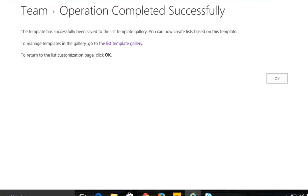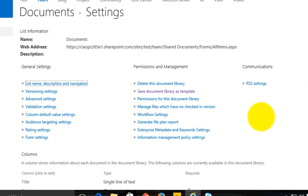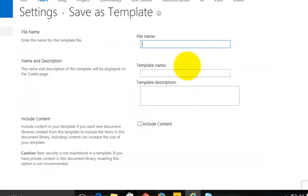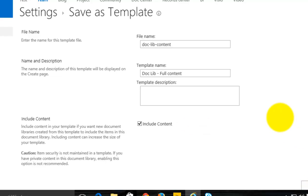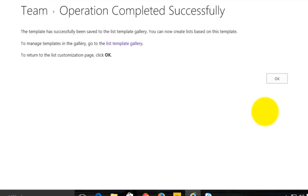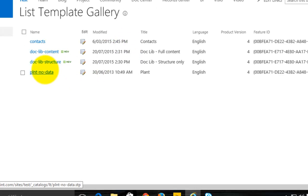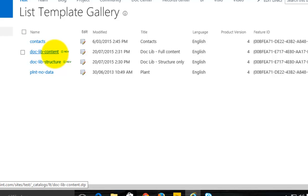What I'm going to do is go back and create a second template. The difference here is I'm going to call it doclib full content. This is going to actually have all the content in there. To include all the content — in this case all the files in the document library — I need to check the box called include content. Go OK, and it will take a little bit longer because it's going to package up all the files and data and upload that into a single .stp or template file, and place it into the document library. So we now see our doclib structure and our doclib full content — remember the one with content has all the data as well.